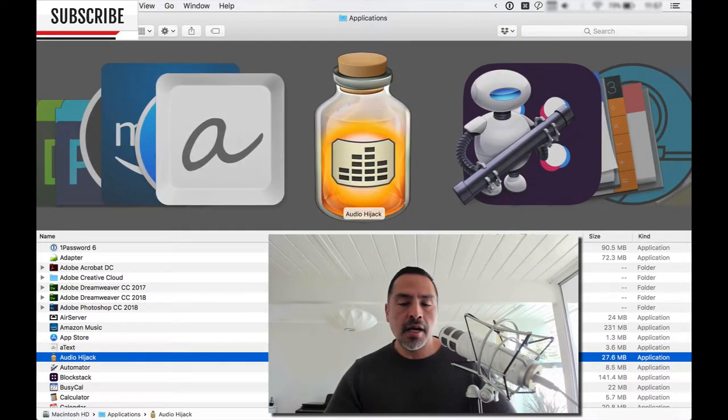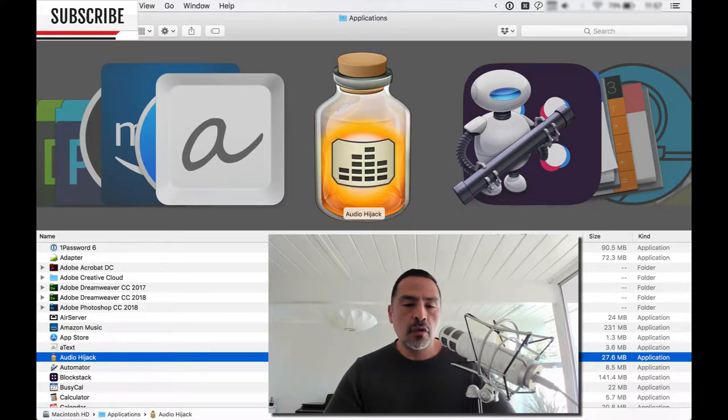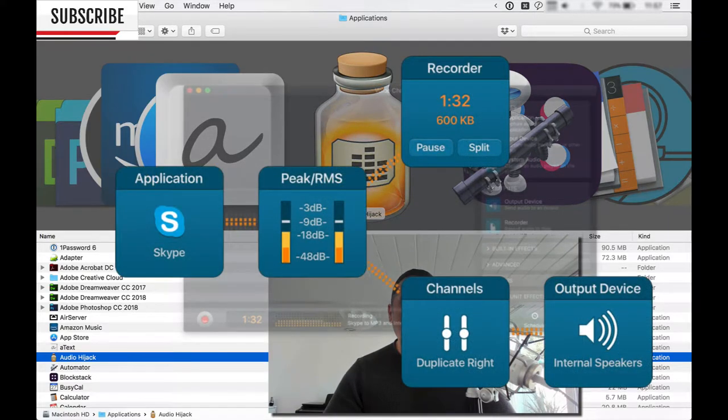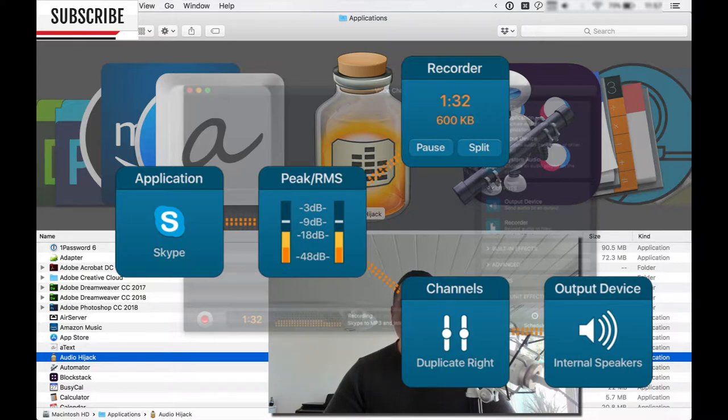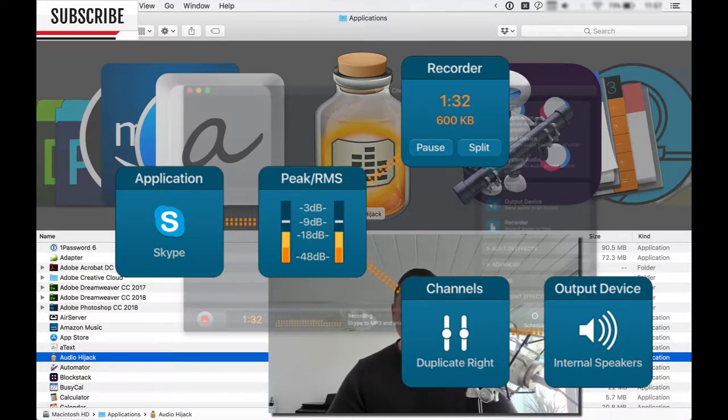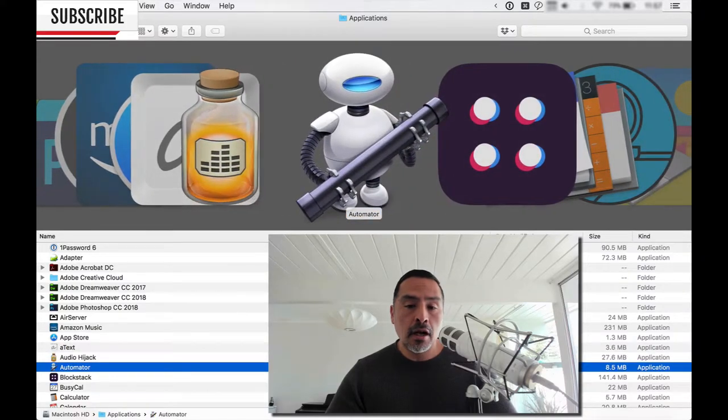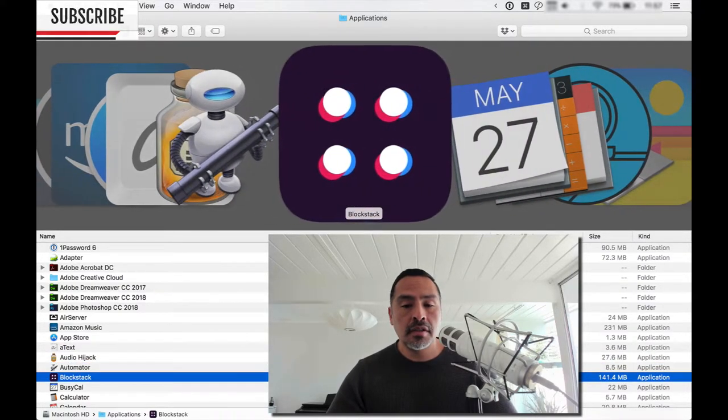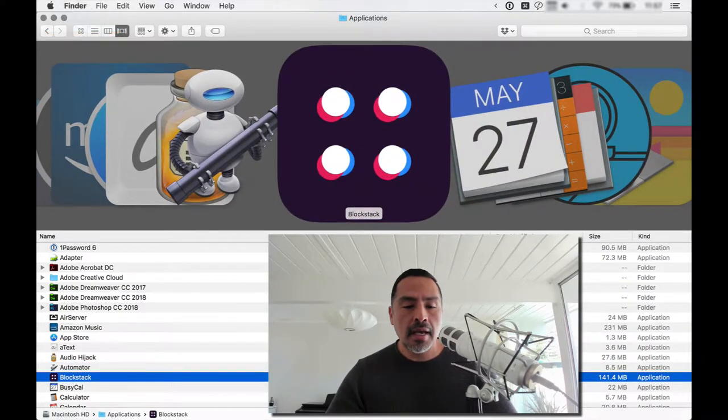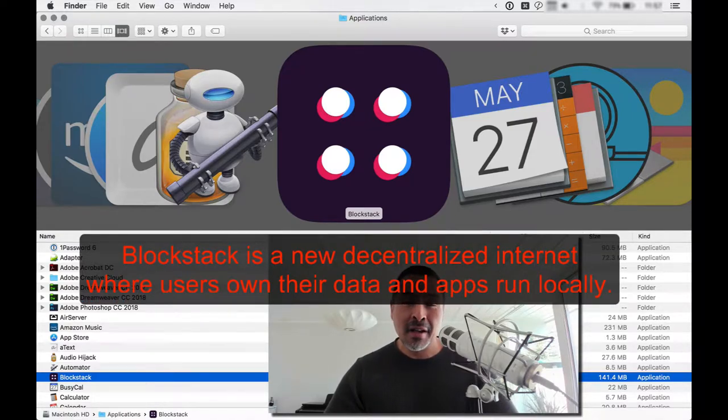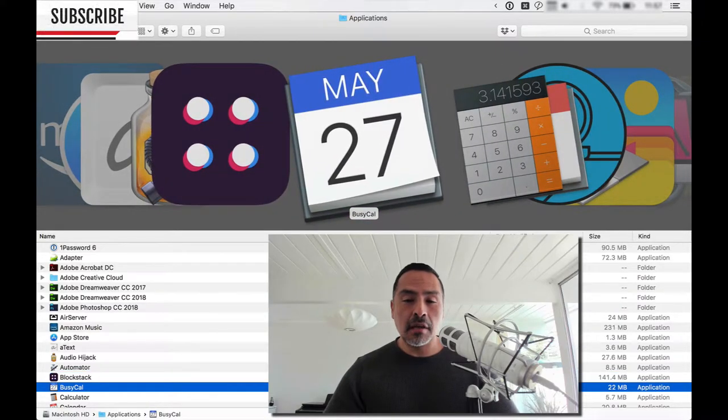Audio Hijack is one of those applications if you want to get audio from any type of website, YouTube, Skype recording, and manipulate it a bit. Audio Hijack is a great application for that. Automator, use that for Apple scripting as well. Blockstack, I don't remember what this is. I've installed, I just haven't fiddled with it. BusyCal I recently got in a group purchase.